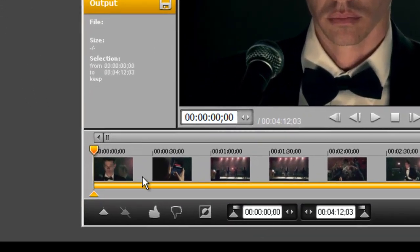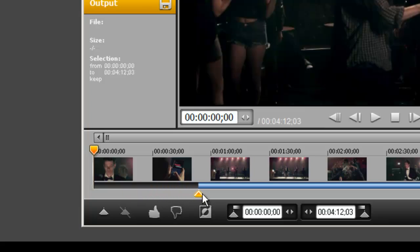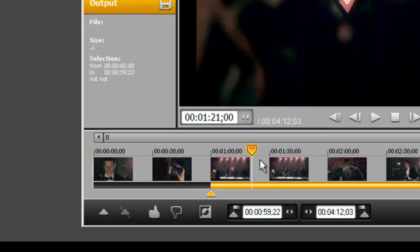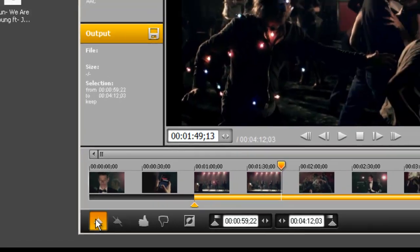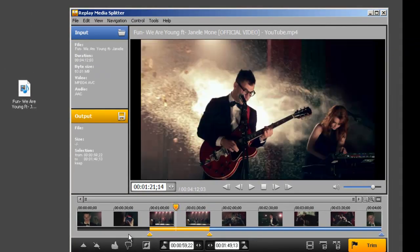All you need to do is drag the marker to the start of the clip that you want to save, and then drag the playhead over to mark the end of the clip you want. Click marker, and this section is now highlighted. You give it a thumbs up — you're now telling the program this is the section of the file that you want to keep.